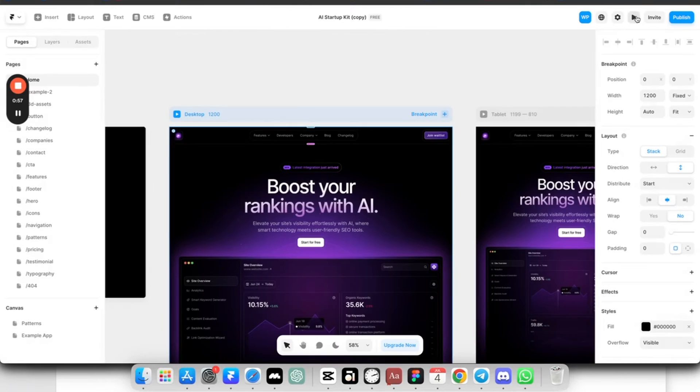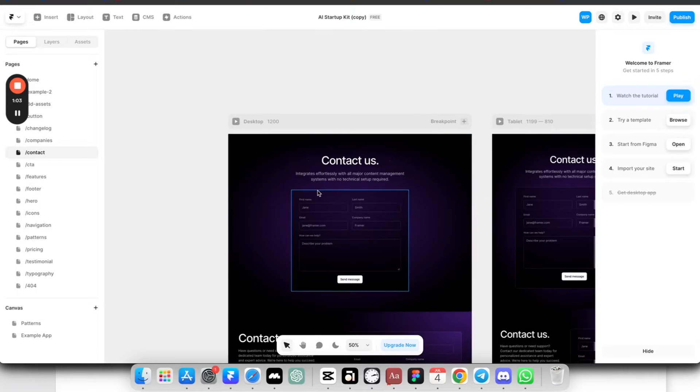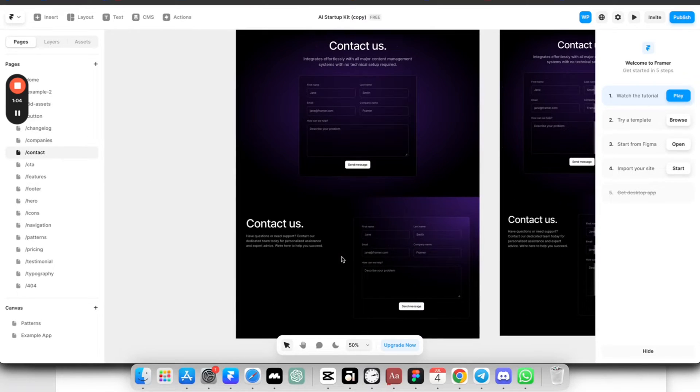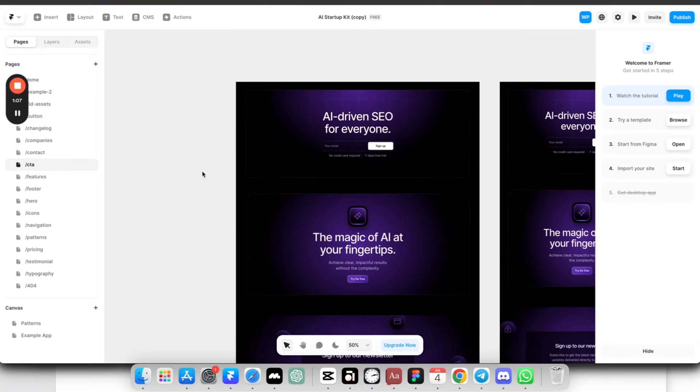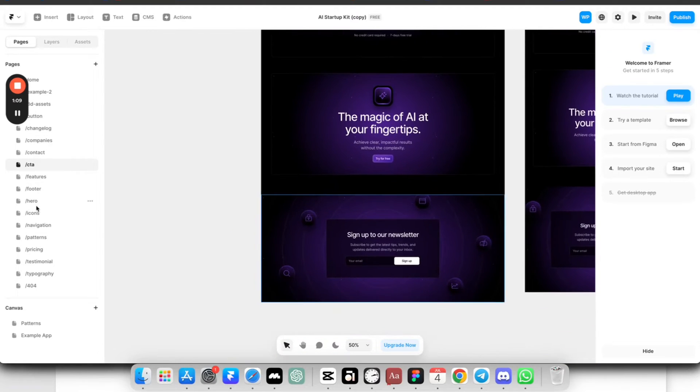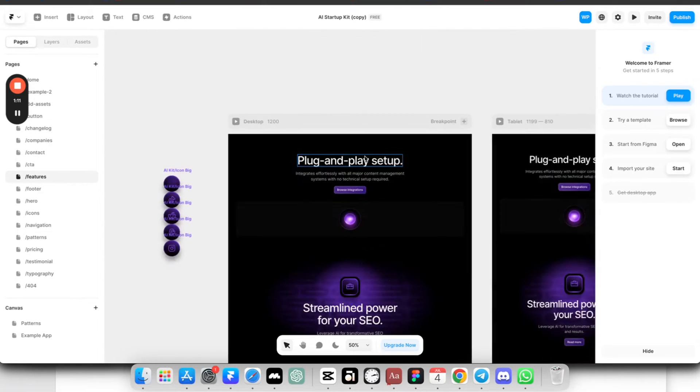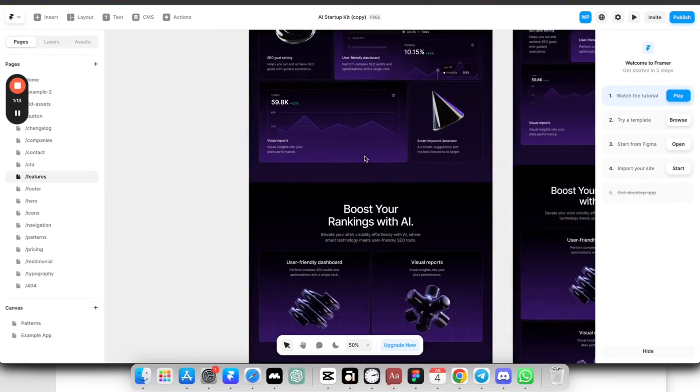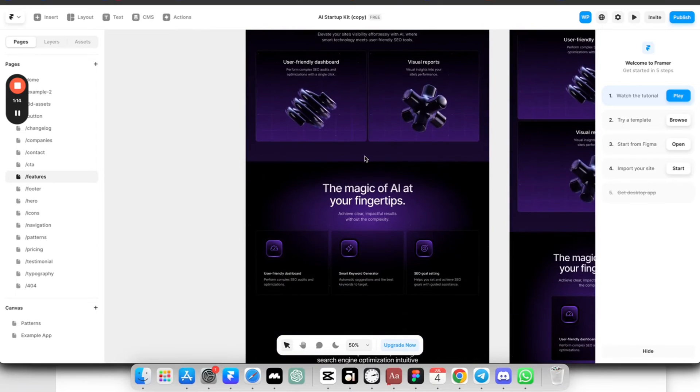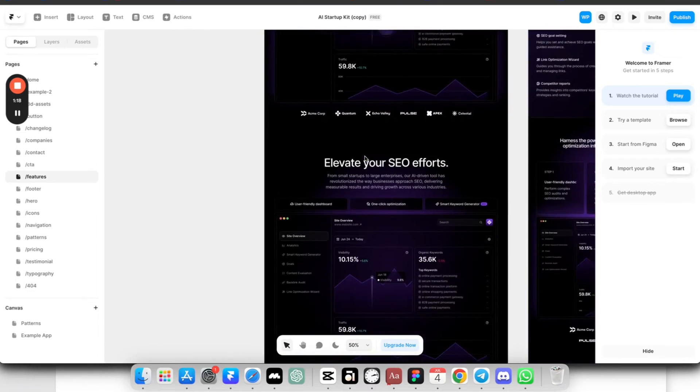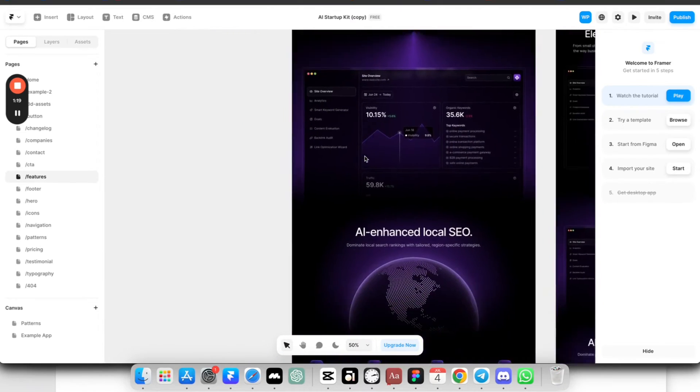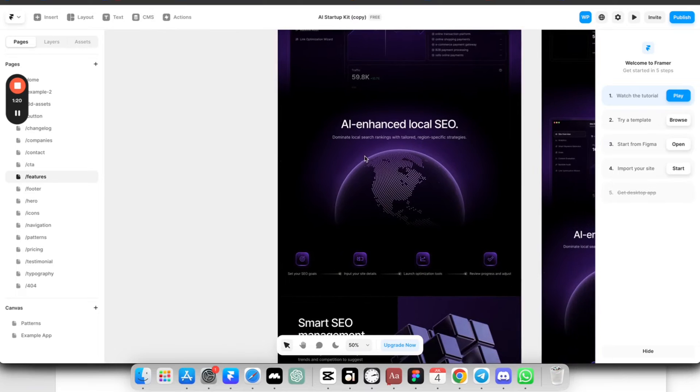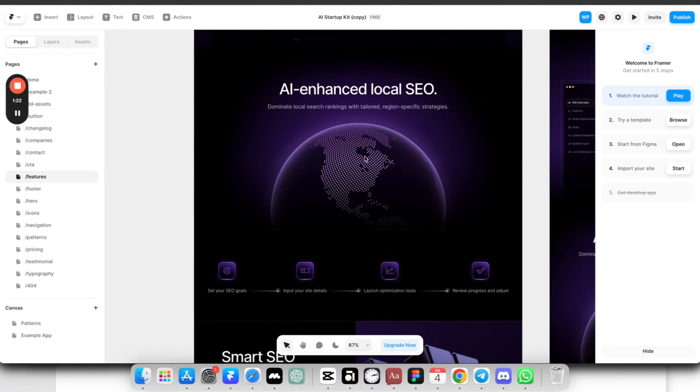The best part about this template is that it has different sections. So let's say we want to see our contact sections. It has different layouts for that section. If you want to see CTA, it has different layouts for CTA, different layouts for features. And these are actually looking pretty nice. It is way better than what I would do if I try to create something from scratch. This section is going to look really modern.